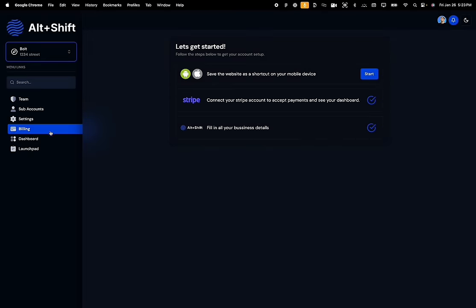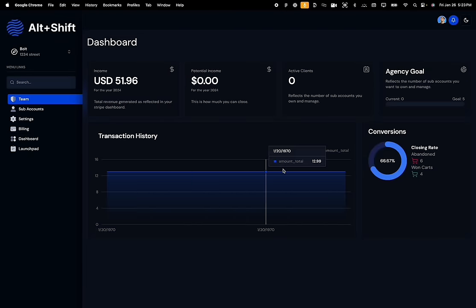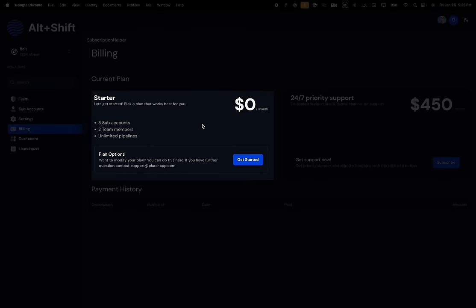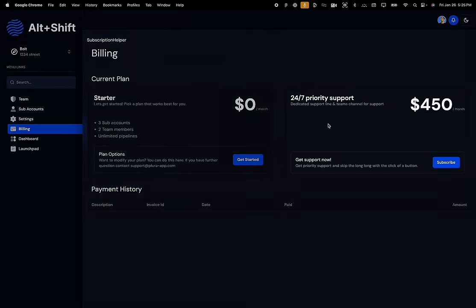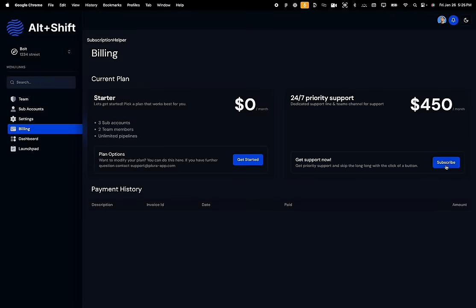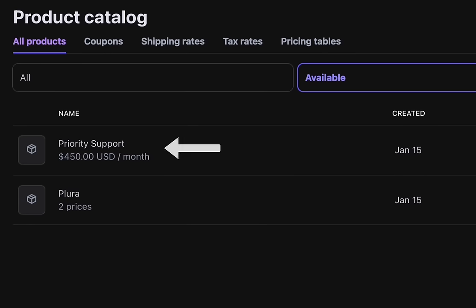Now the agency owner can access their dashboard and see performance metrics. Agency owners can upgrade to paid plans to get access to premium features by clicking on the billing section in the sidebar. The billing page also has a ton of add-on products. They can subscribe to these to get access to additional features, and add-on products are completely customizable — I'm going to show you how you can create your own add-on products as well.